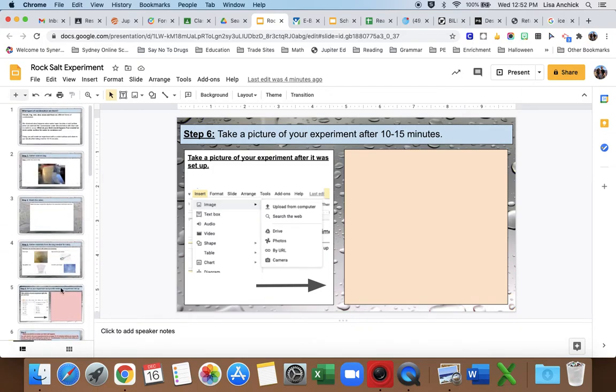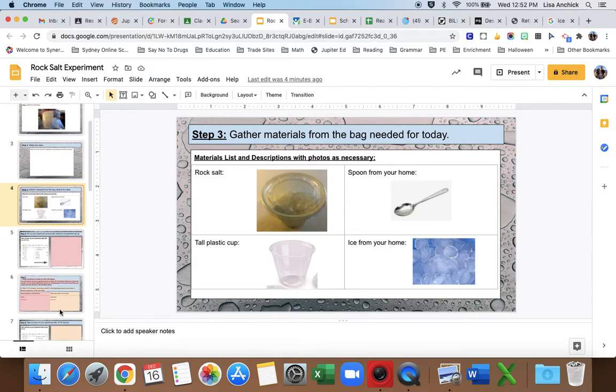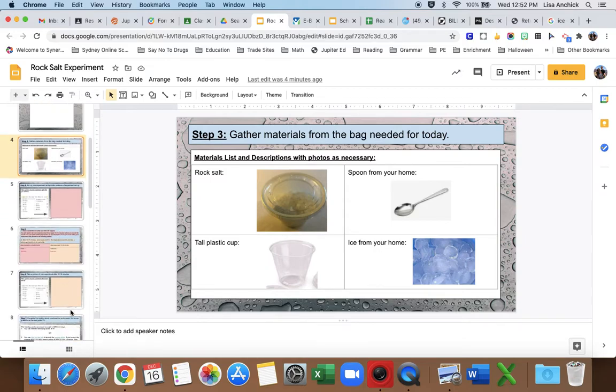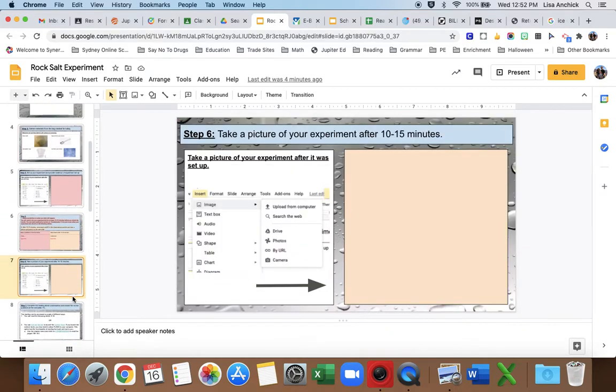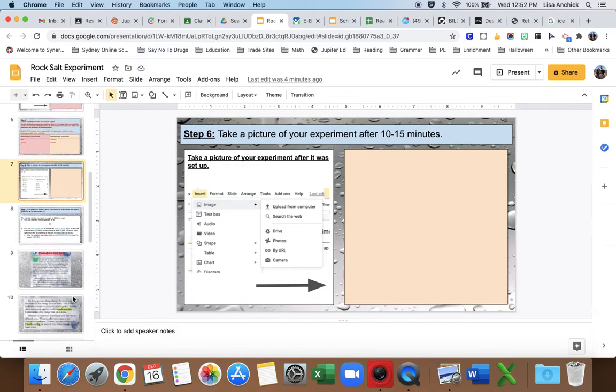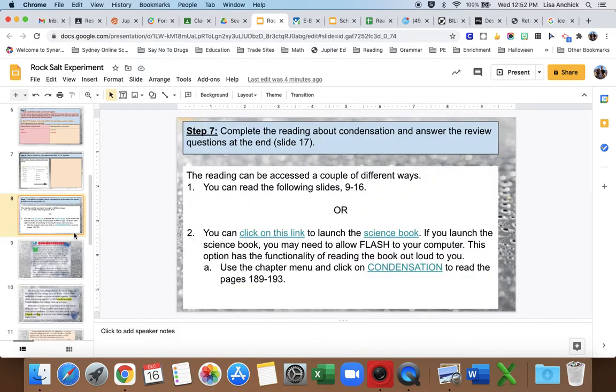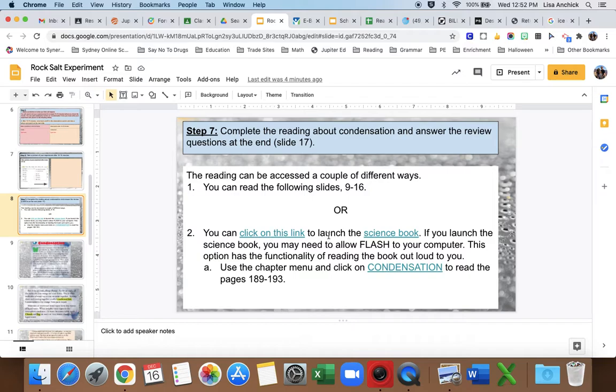Here's the thing: you have to wait 10-15 minutes. I wouldn't suggest sitting there and staring at your experiment for 10-15 minutes. You actually have a reading assignment to do today. So again, on slide 8 it says complete the reading about condensation and then answer the review questions at the end.